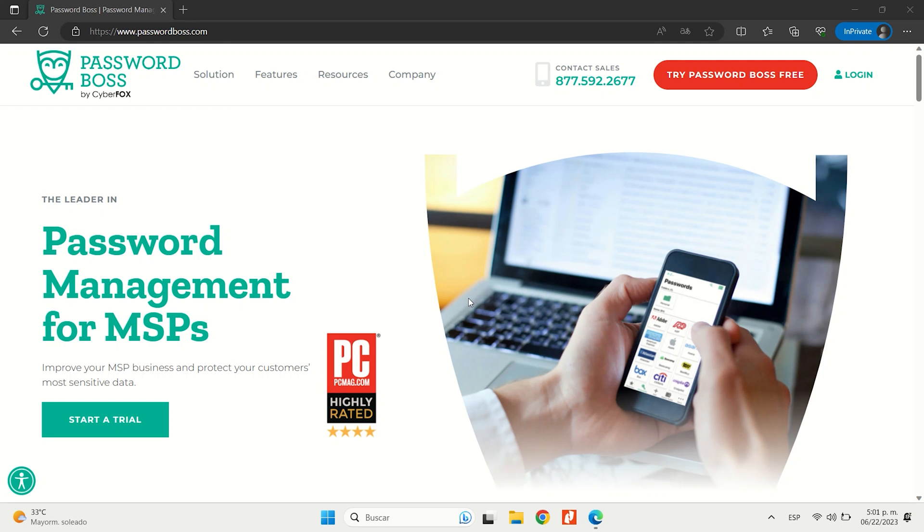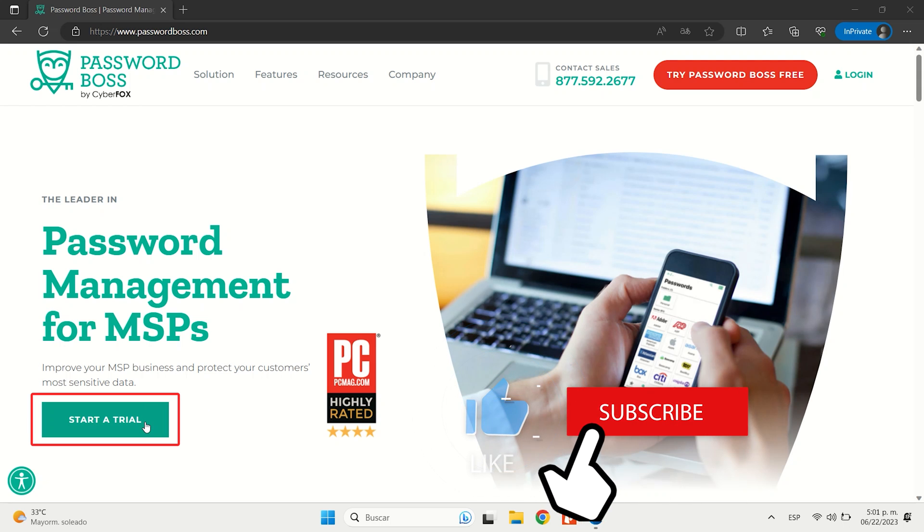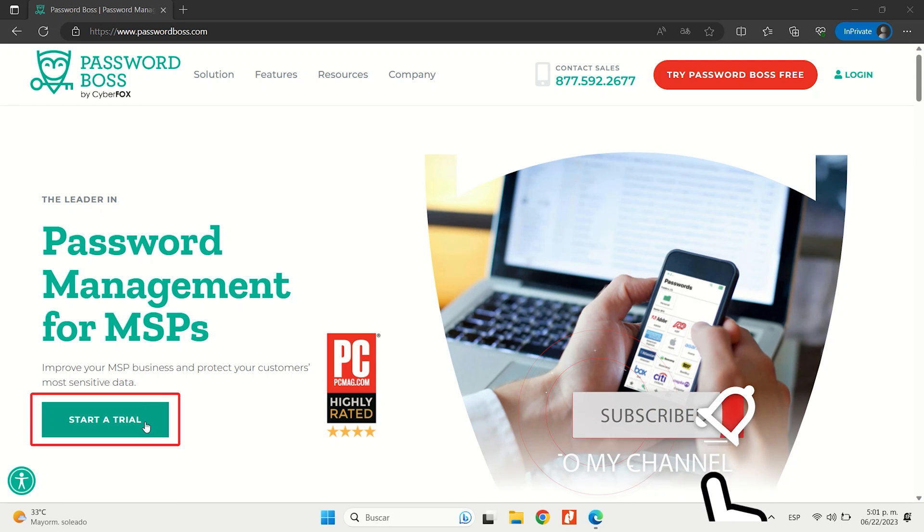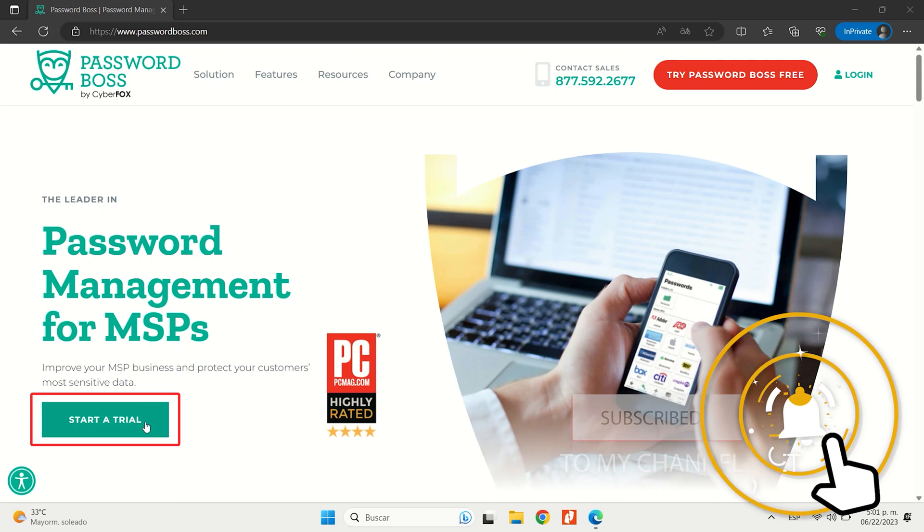Plus, its free plan, while limited to one device and five shareable passwords, is also worth a try.